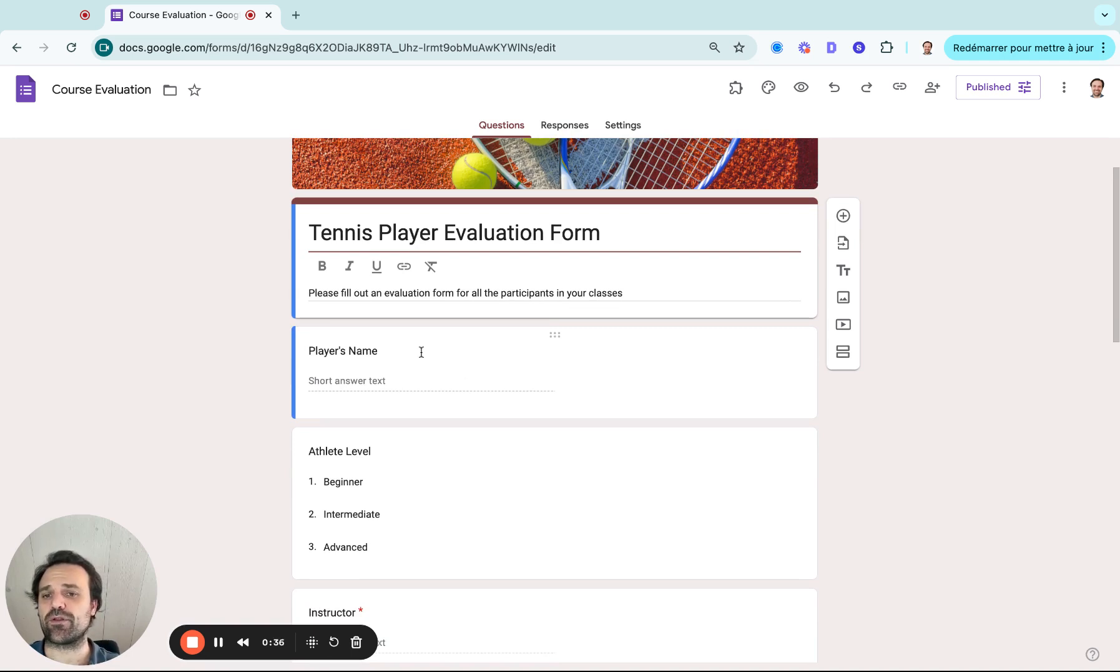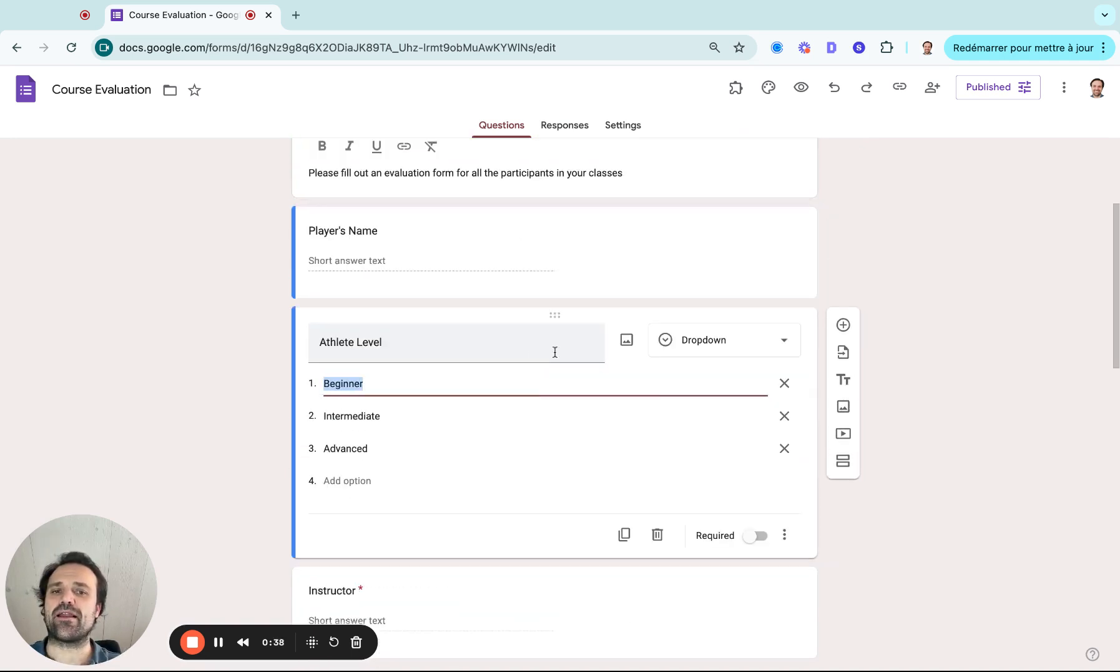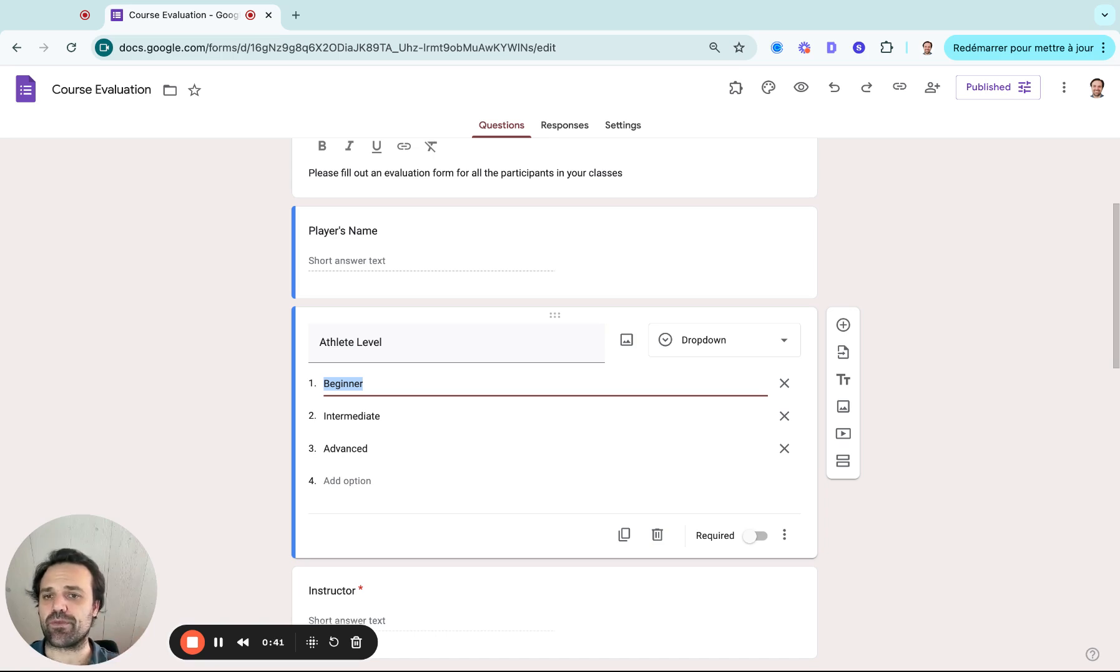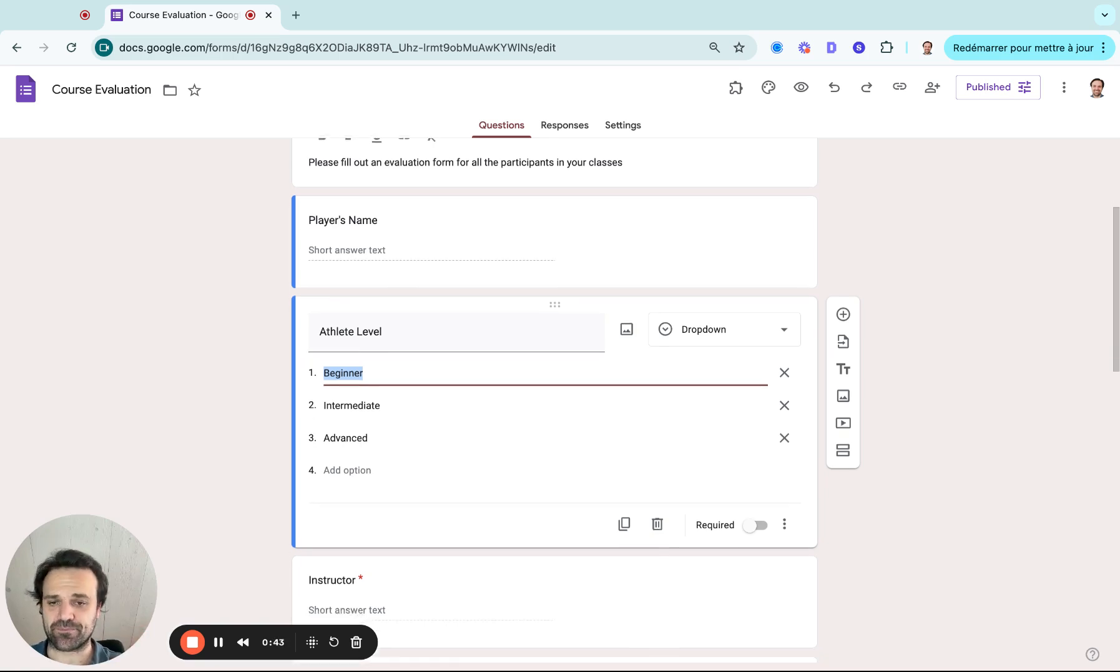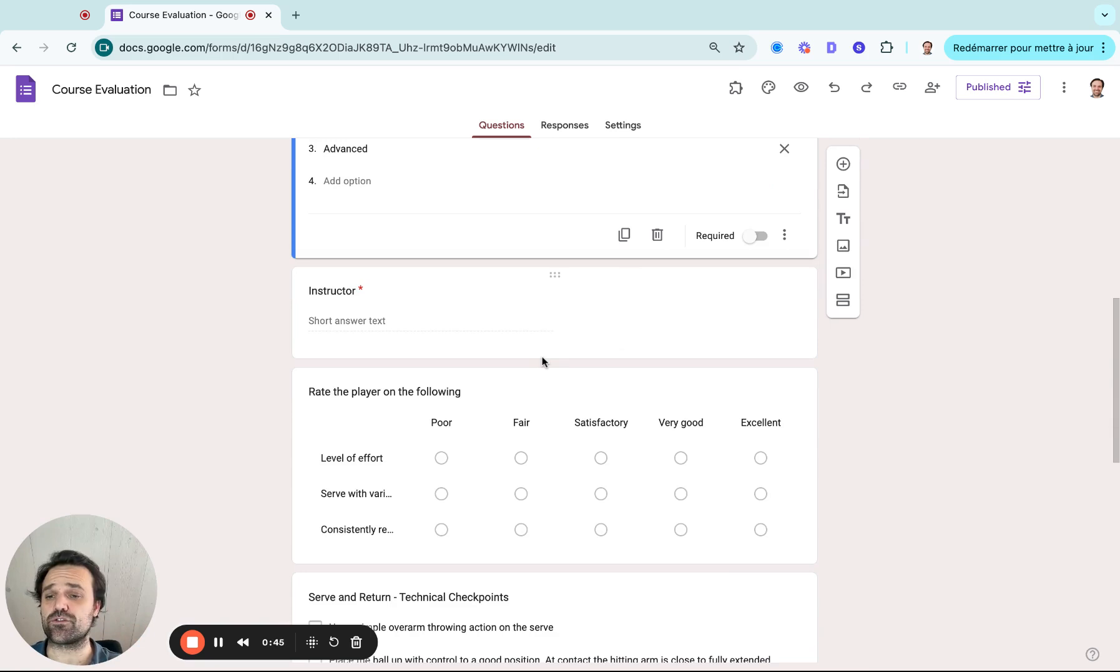Then we'd have the player's first name. I added a dropdown menu where they will be able to select the athlete's level and then who is the instructor. So who's the evaluator in this case, evaluating the athletes.